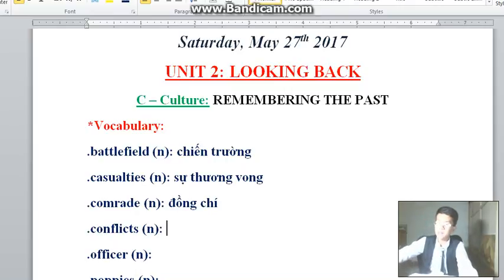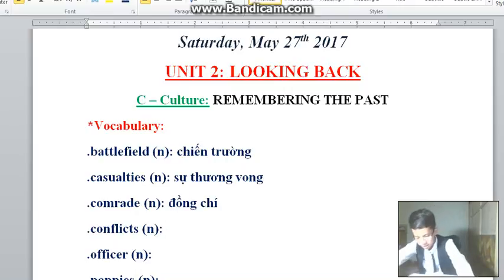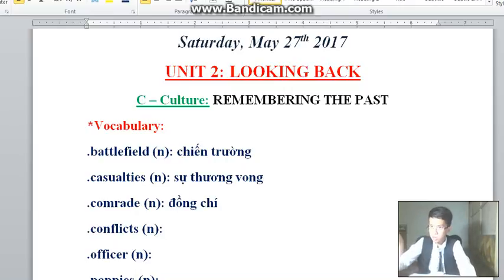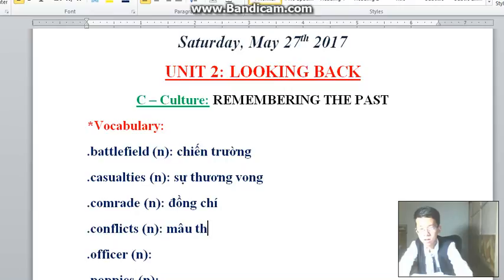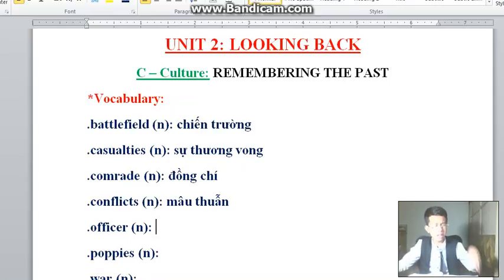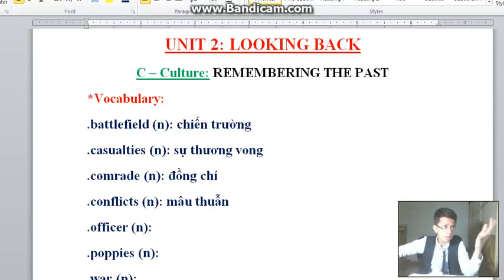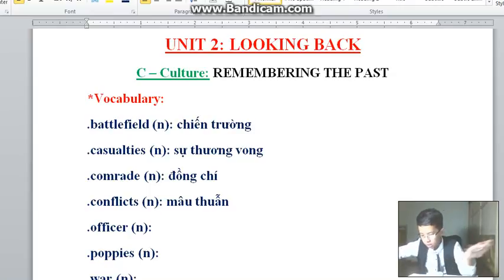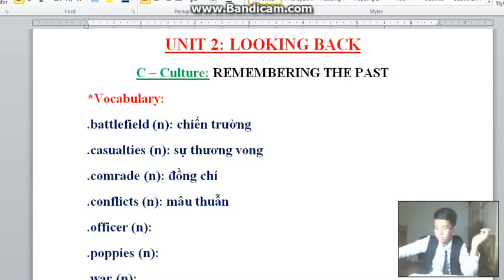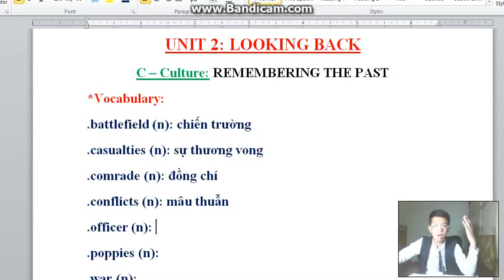'Conflicts' means periods of fighting — in Vietnamese: sự mâu thuẫn. 'Officer' here doesn't mean a room where workers work. It means the person who tells the soldiers what to do — in Vietnamese: sĩ quan.